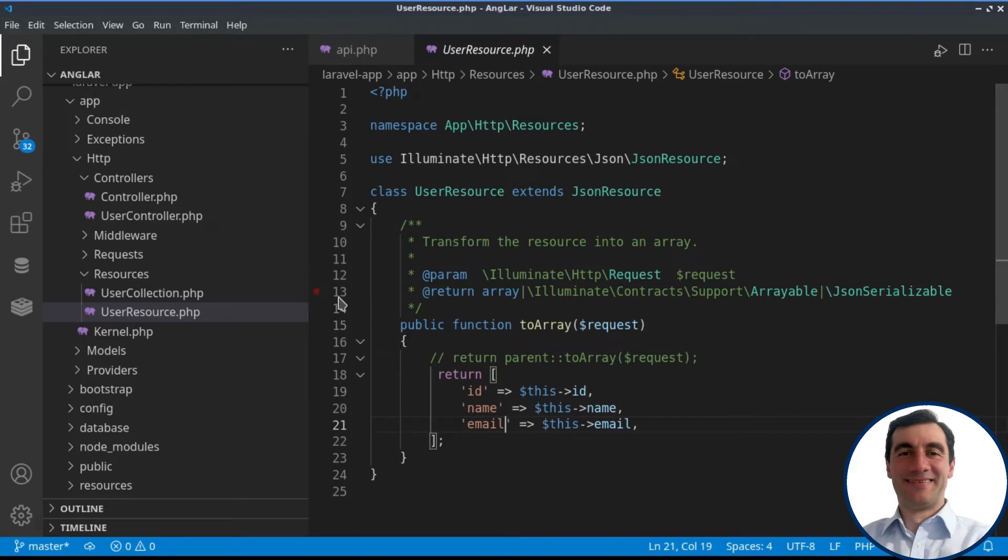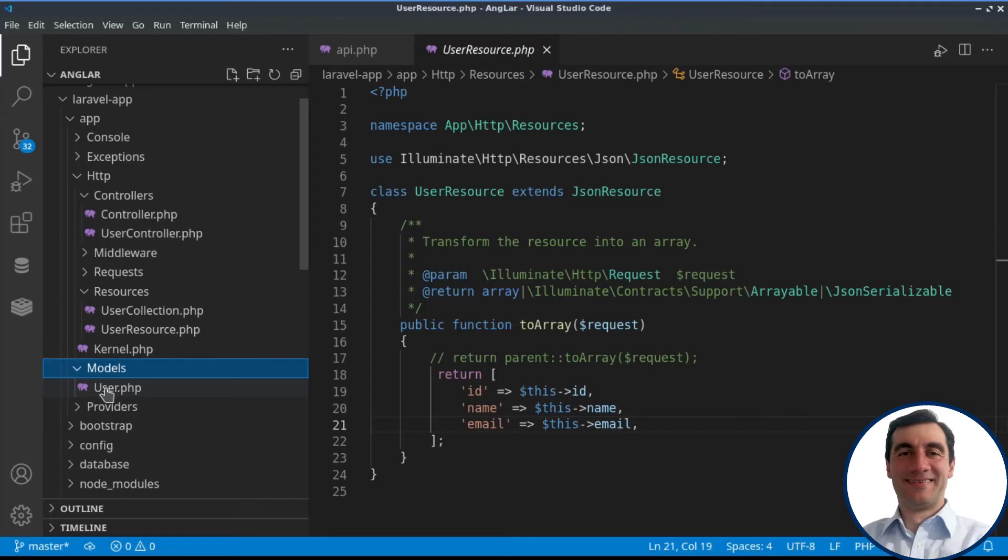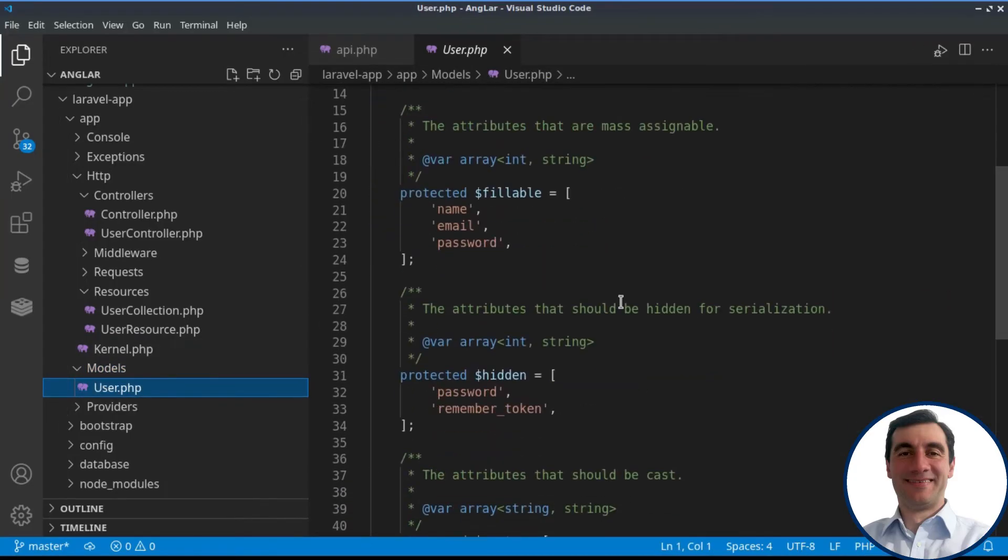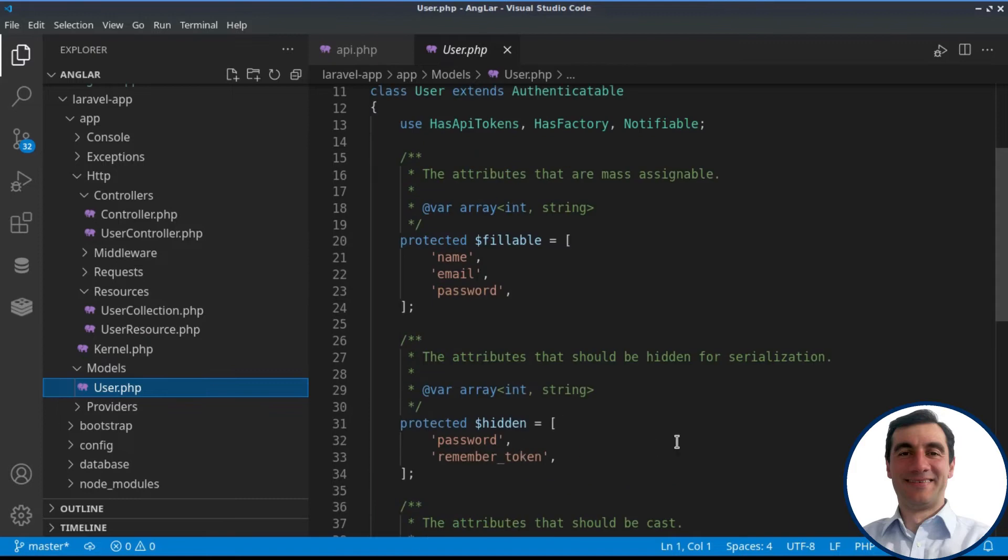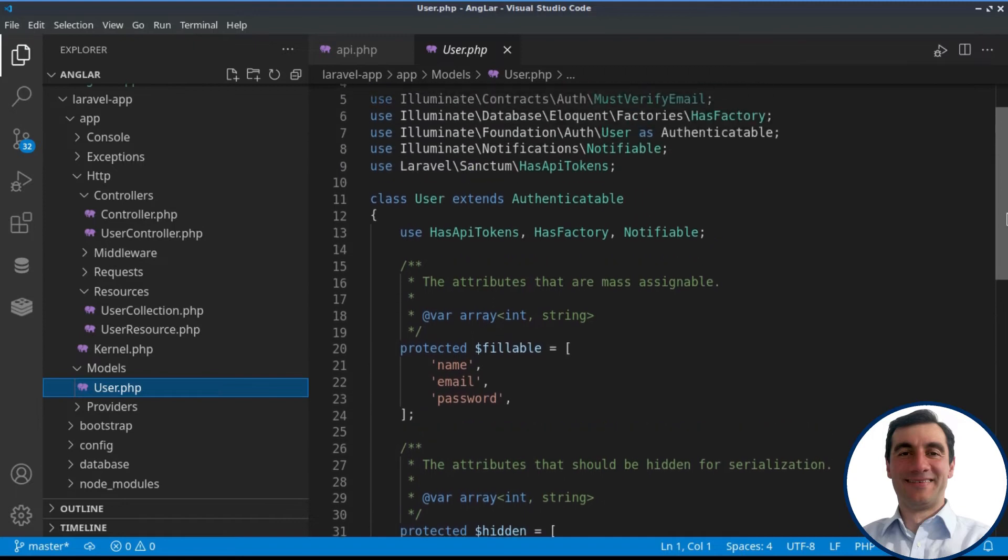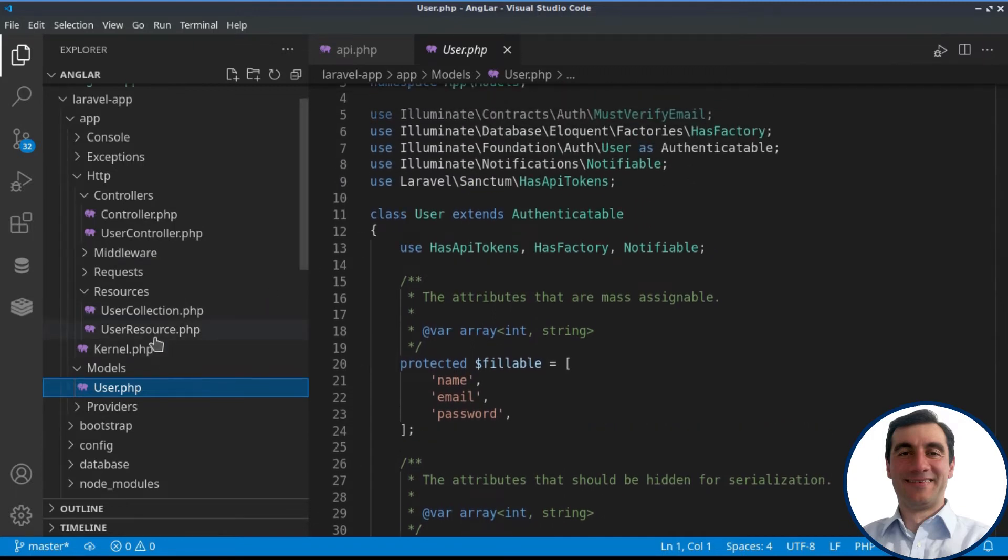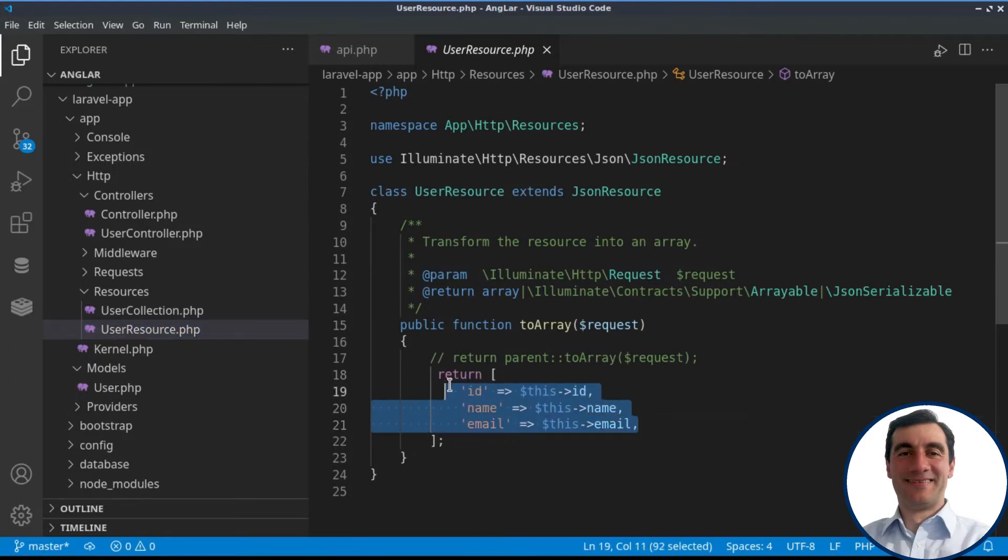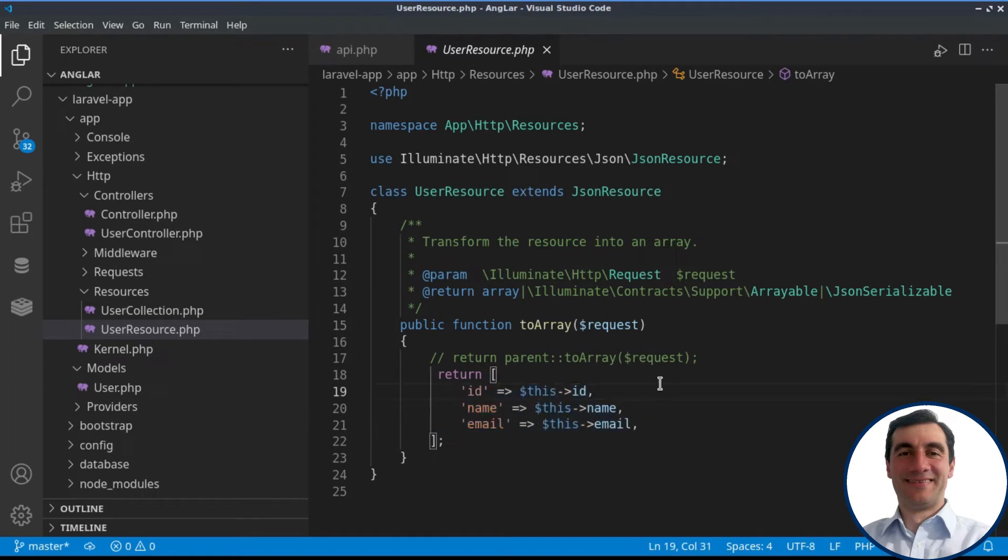These are grabbed from the model, because if we go in the models user, we have also the password, remember token, and verified email. We don't want to expose them to the end users. That's why we have created this user resource, where we are specifying just the fields that we would like to be returned as JSON for our REST API.